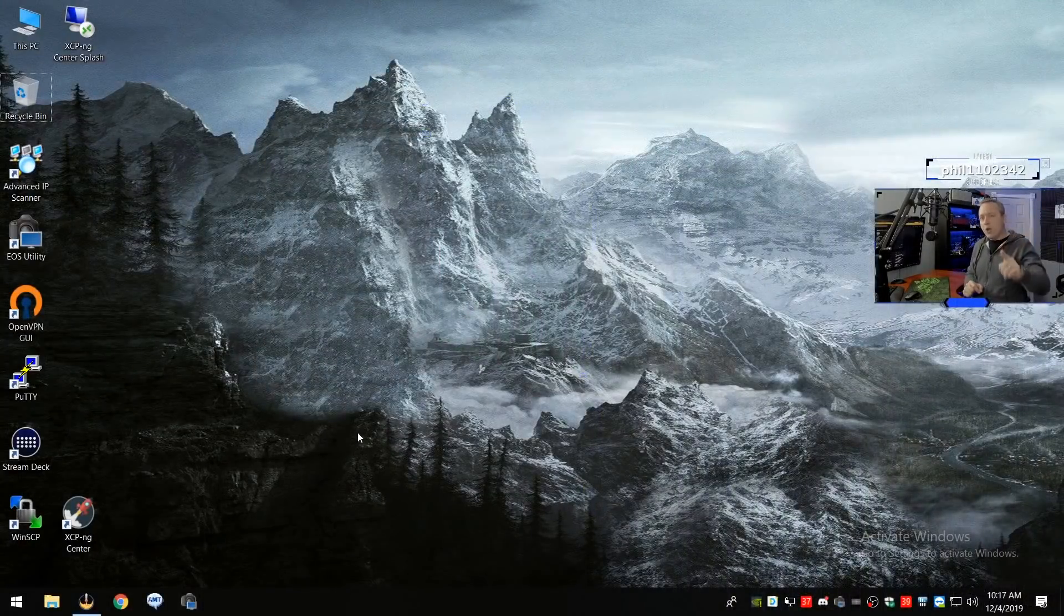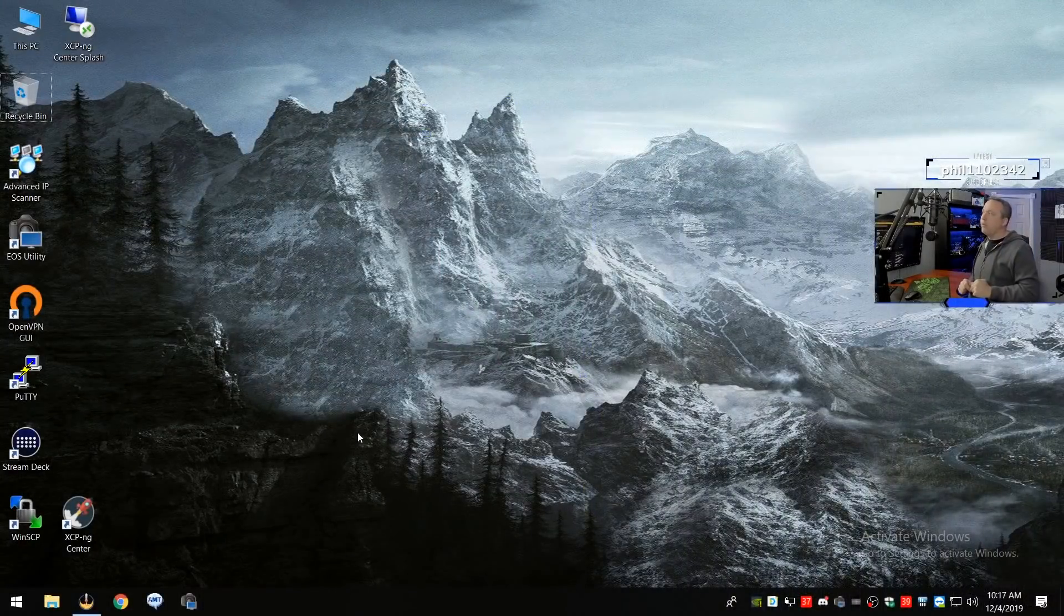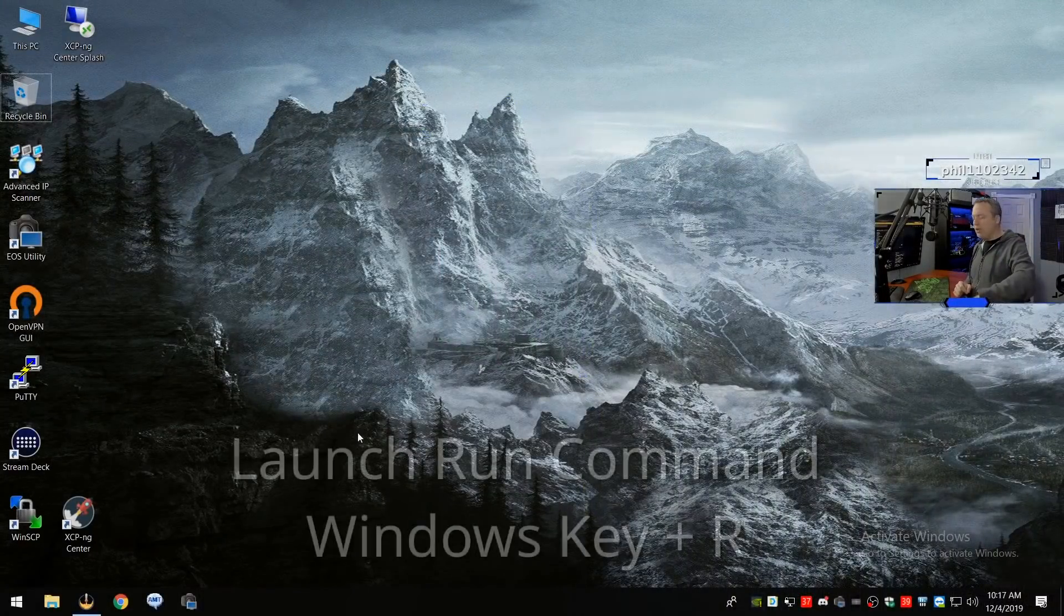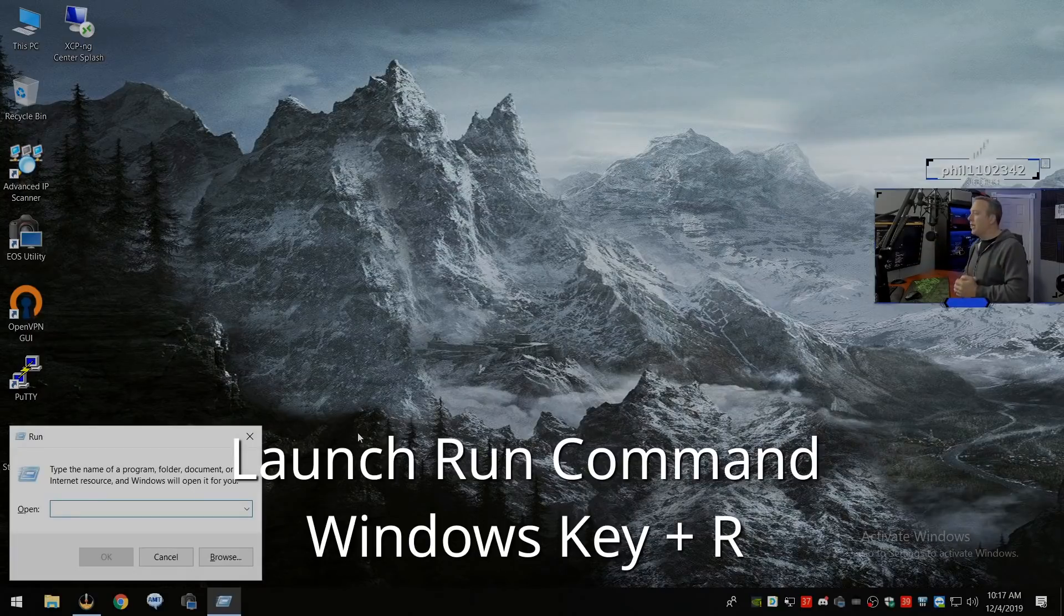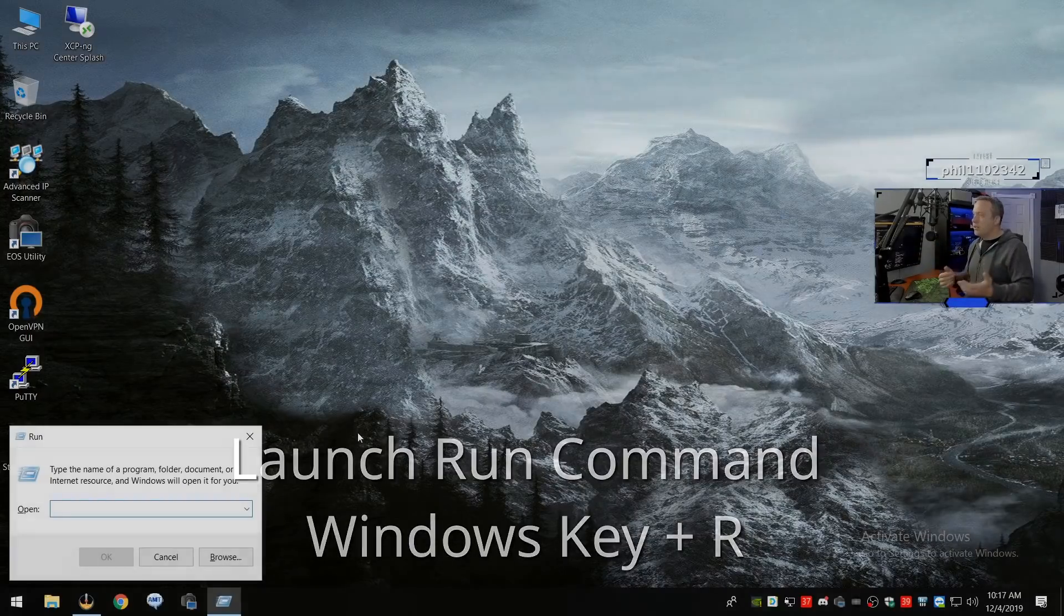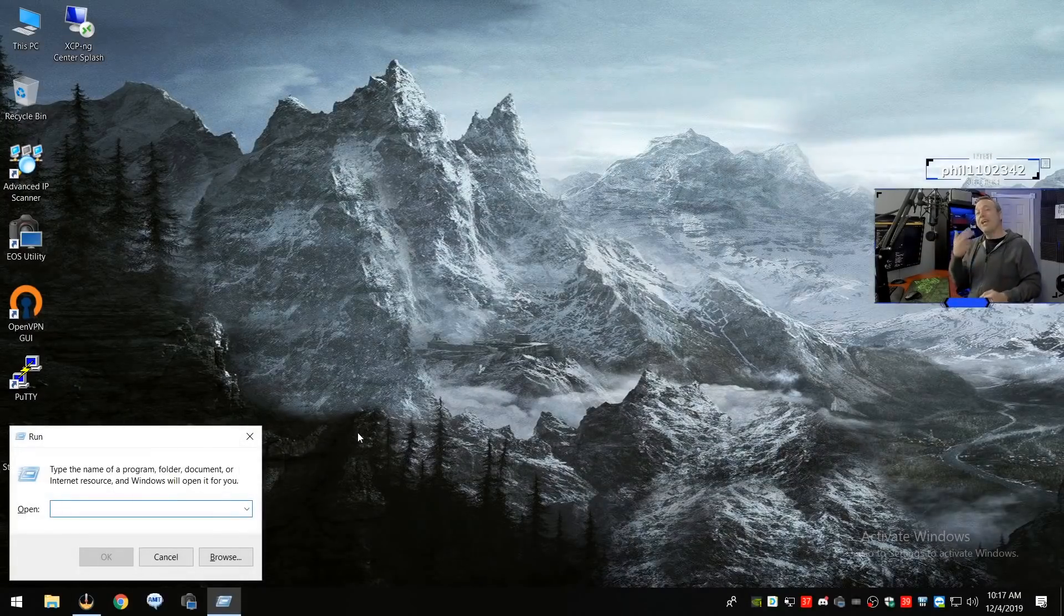Okay, there's two hotkeys you have to know before we start. The first is holding the Windows key and pressing R to open up the run command like so. This is very important.